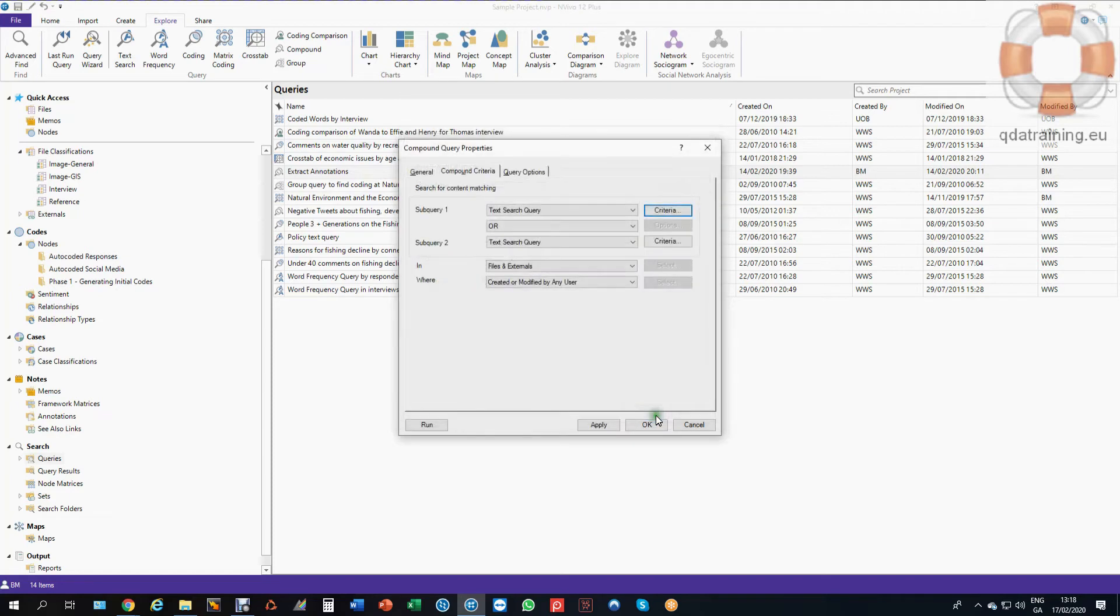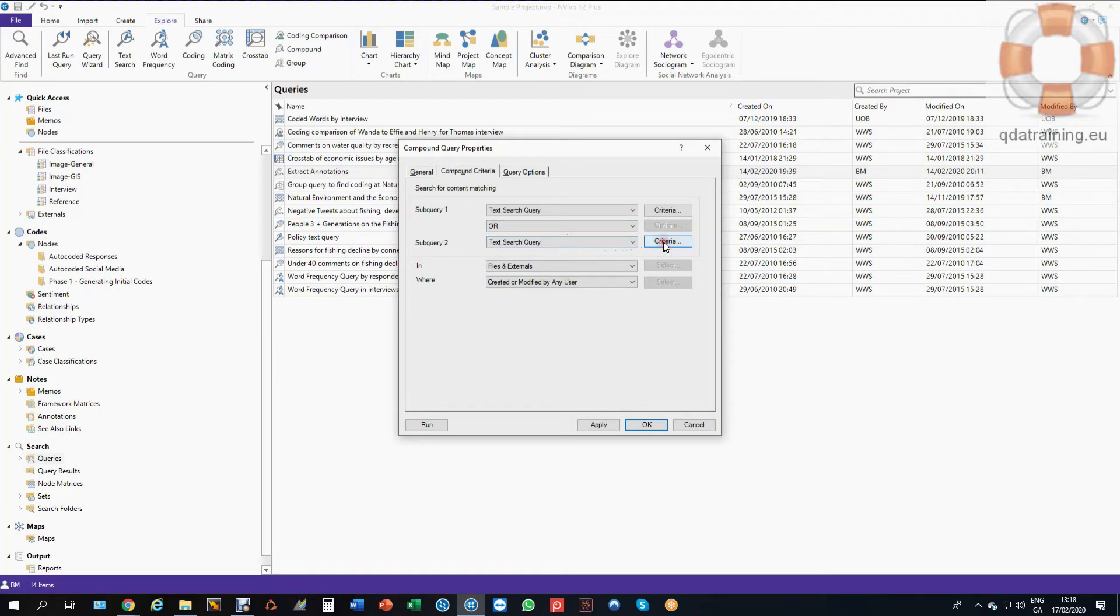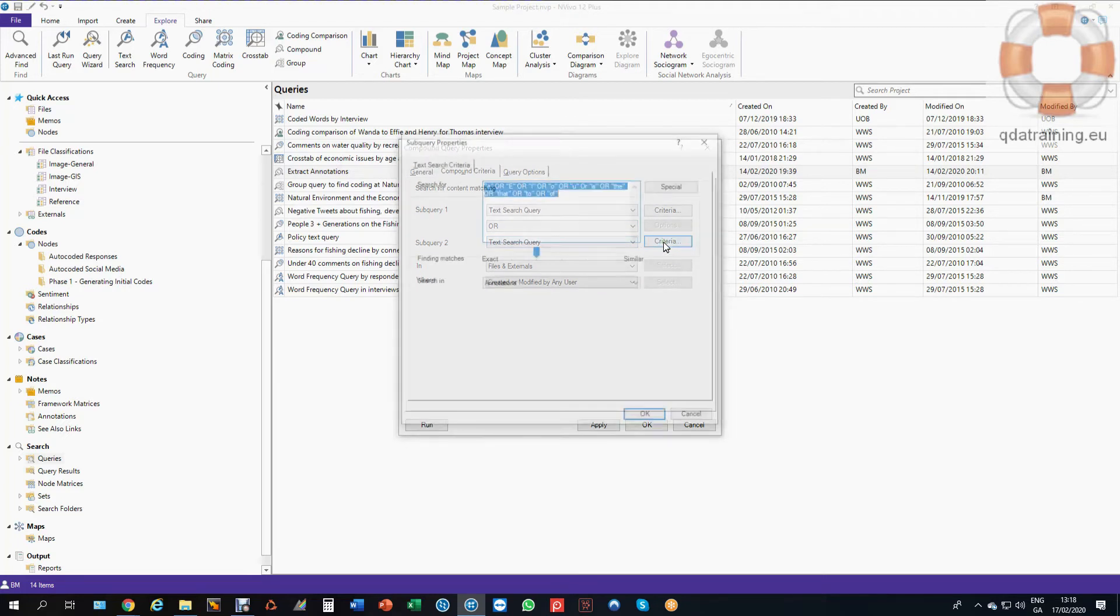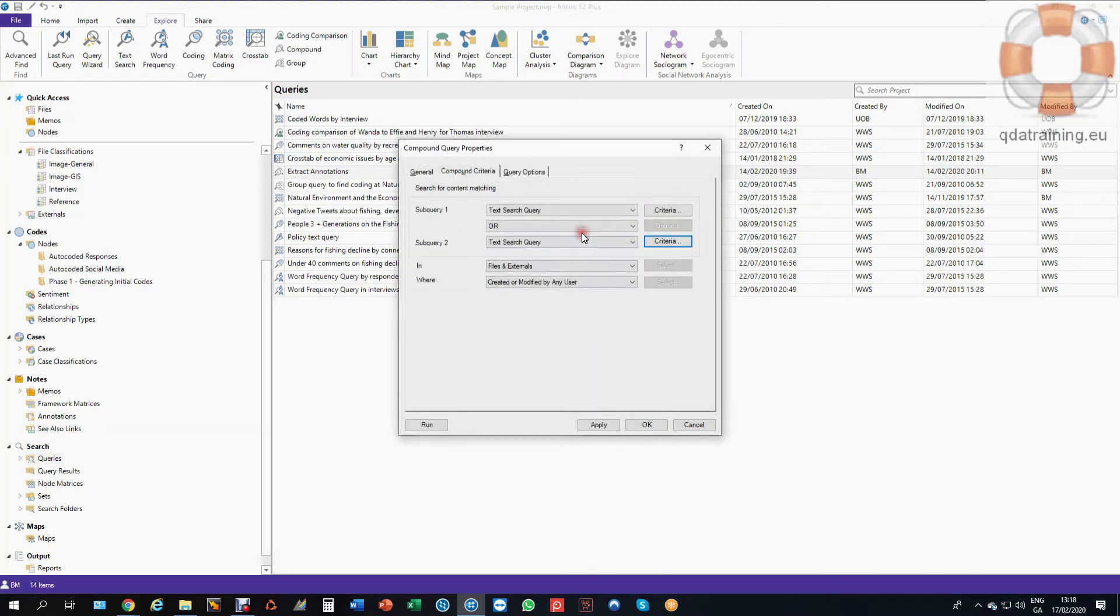So the second part I'm using the operator or. I actually don't really need the second query in this instance. I'm only using it because I can't search annotations in a regular text search. So I've basically put the same conditions into the second search so that it would find both. And that's really all I have to worry about.